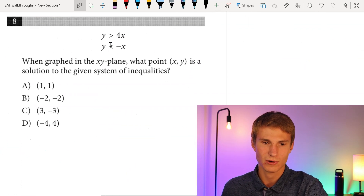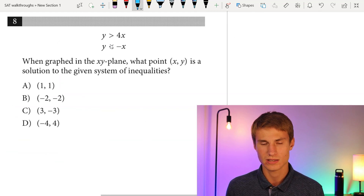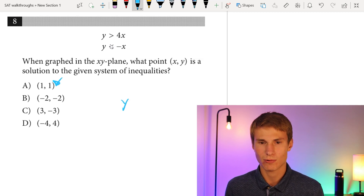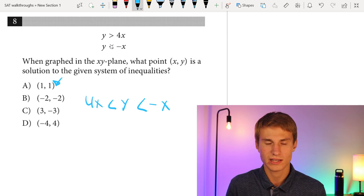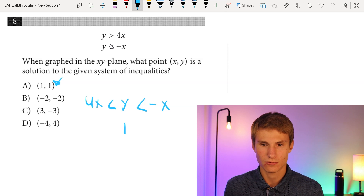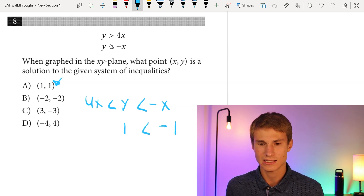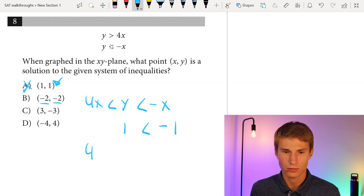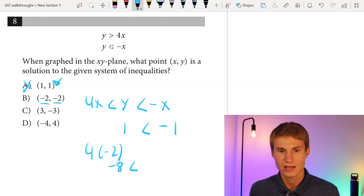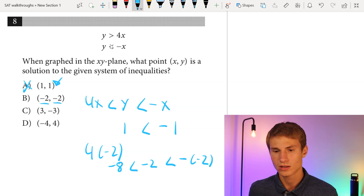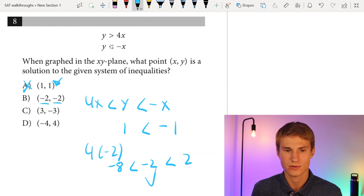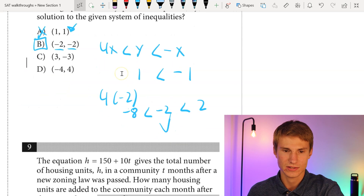Moving on to number eight. When graphed in the XY plane, what point (x, y) is a solution to the given system of inequalities? We know y must be less than -x but greater than 4x. Plugging in (1, 1): is 1 less than -1? It is not, so A is incorrect. For (-2, -2): 4 × (-2) = -8. Is -8 less than -2? Yes. And is -(-2) = 2 greater than -2? Yes. So our answer is B.